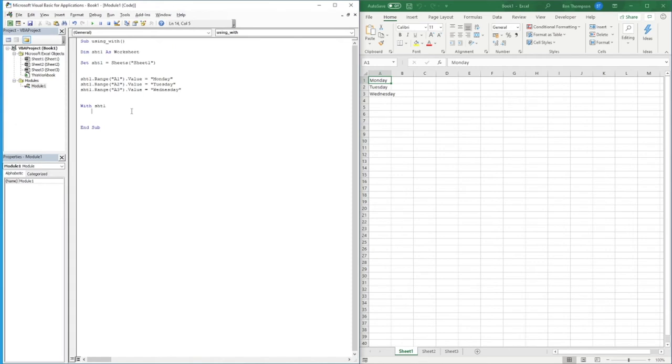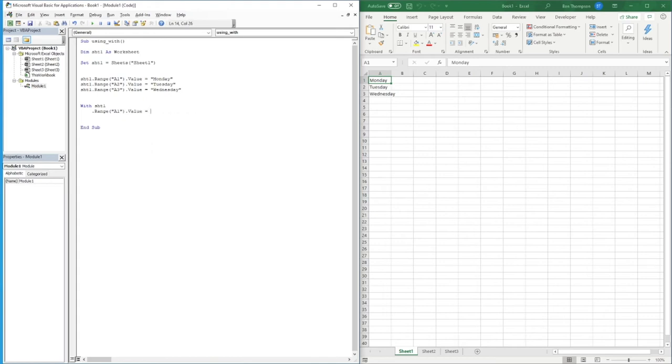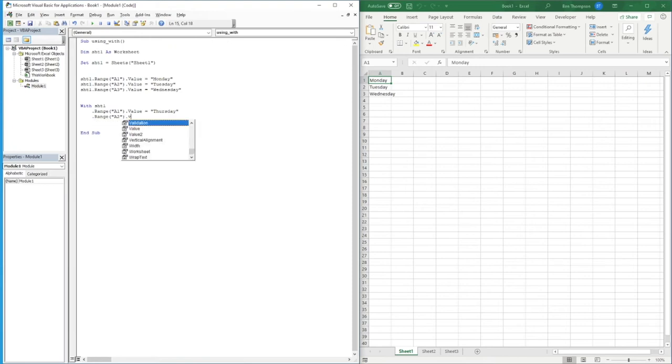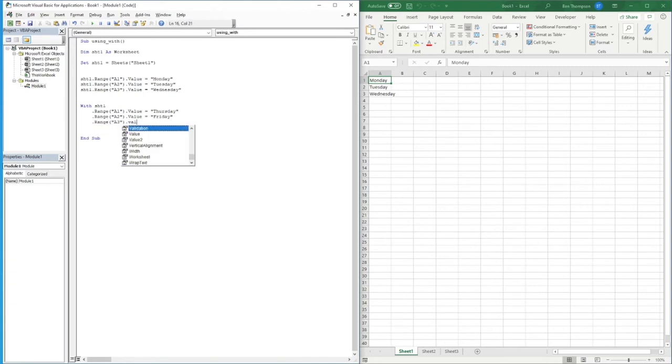So what I can now do is go dot range, open brackets, A1, dot value equals Thursday, and then we can copy this down as well. So we go dot range A2 dot value equals Friday, and lastly dot range A3 dot value equals Saturday.